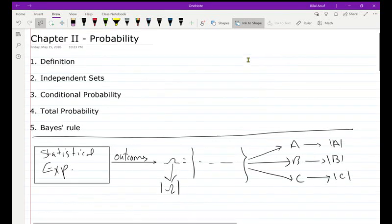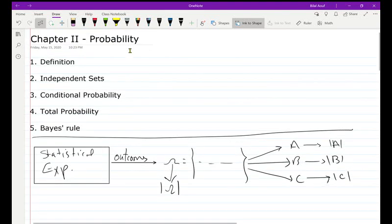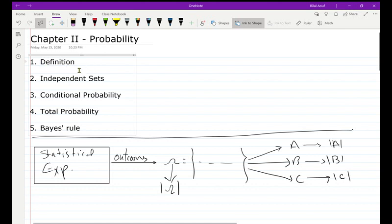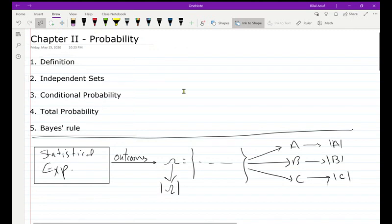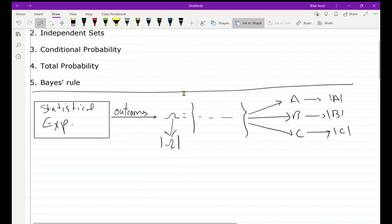Hi everyone, this is Chapter 2. I'll talk about probability. This chapter is divided into five sections: first, the definition of probability, then independent sets, conditional probability, total probability, and finally Bayes' rule. So I will start with the definition of probability.